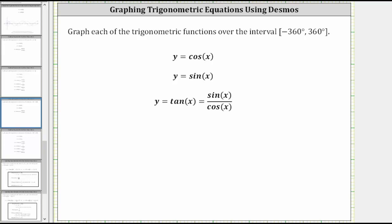In this lesson, we will graph y equals cosine x, y equals sine x, and y equals tangent x over the closed interval from negative 360 degrees to positive 360 degrees using desmos.com. We will also discuss the characteristics of each of the functions.